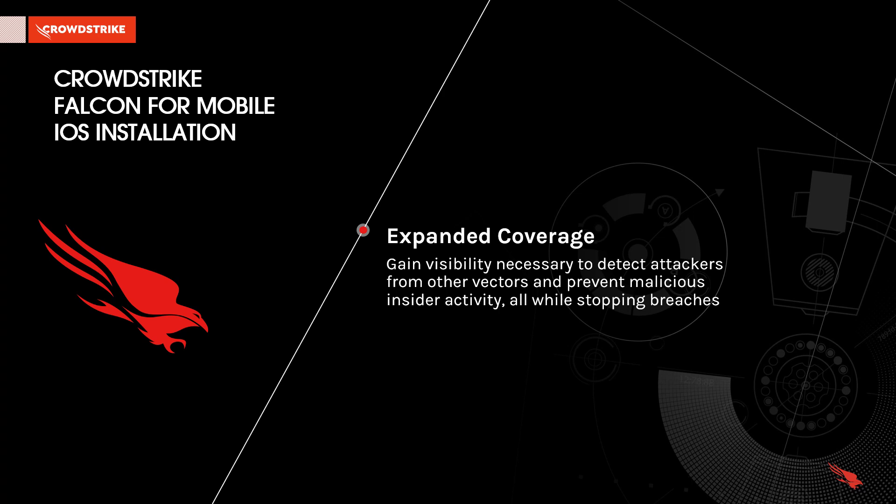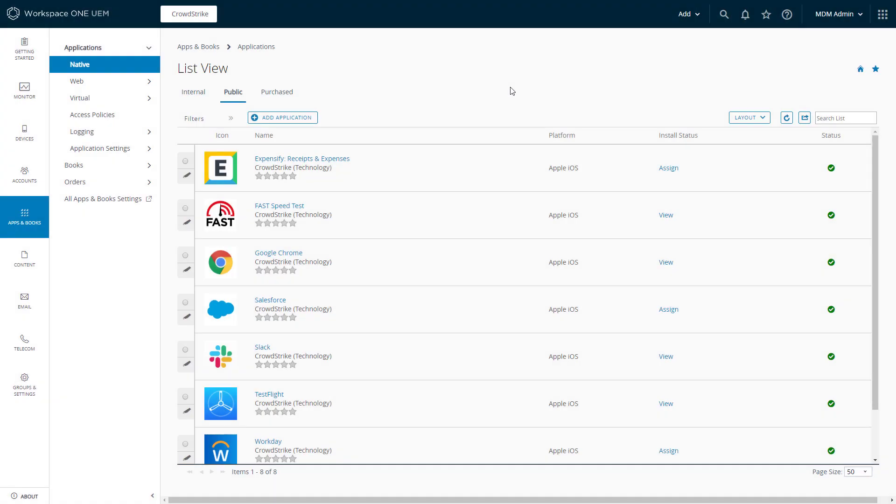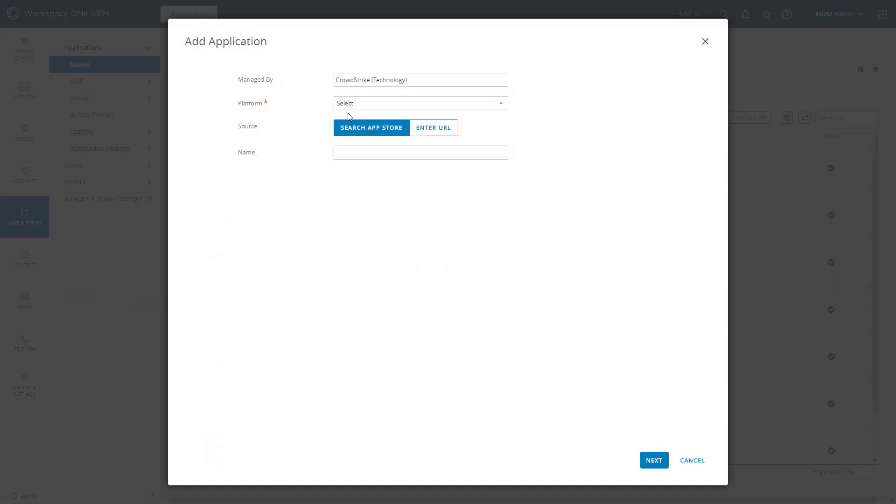Now let's take a look at how quick and easy it is to install Falcon for Mobile on iOS devices. In this example, we will look at using a mobile device management solution to deploy Falcon for Mobile.